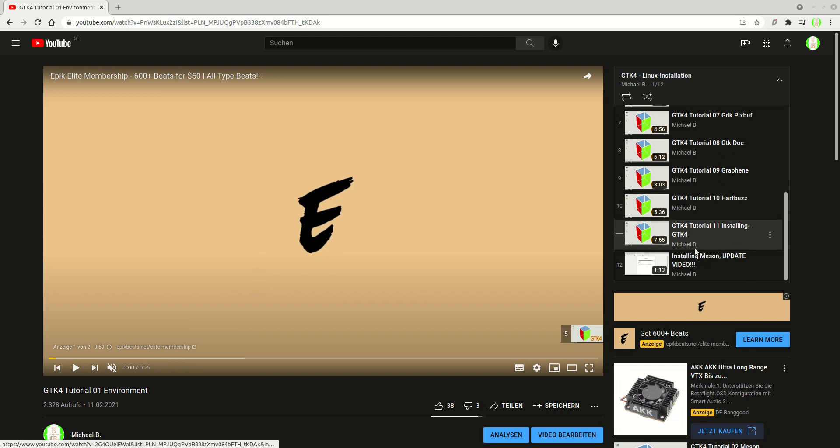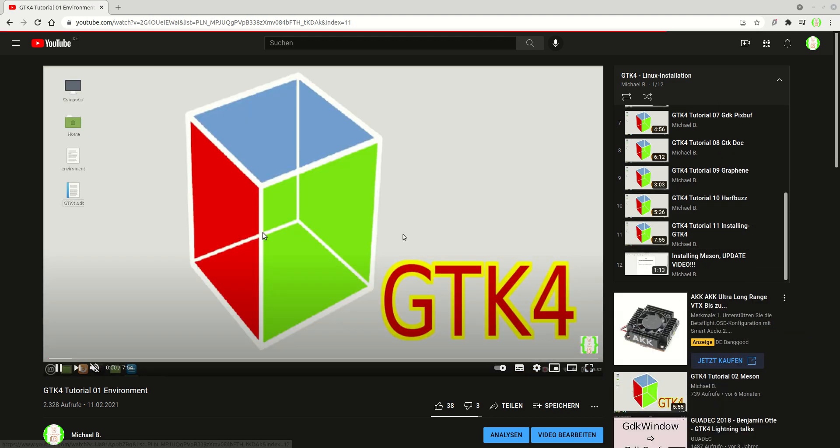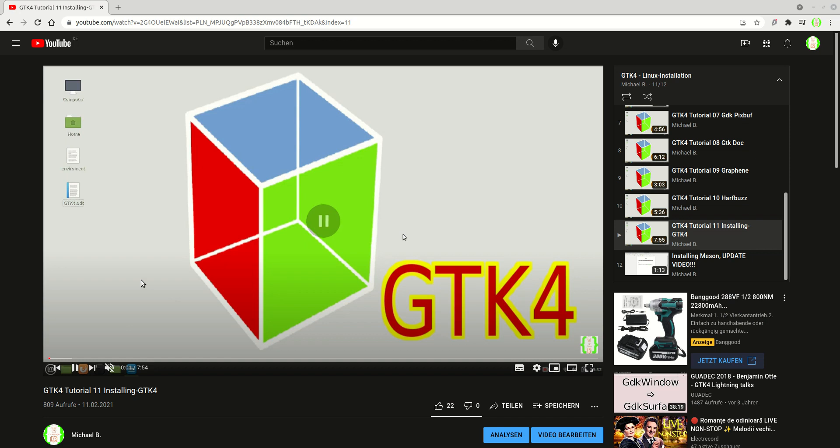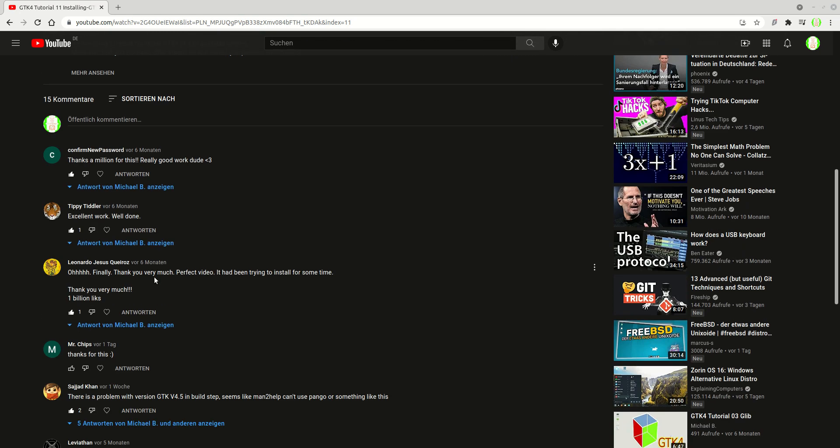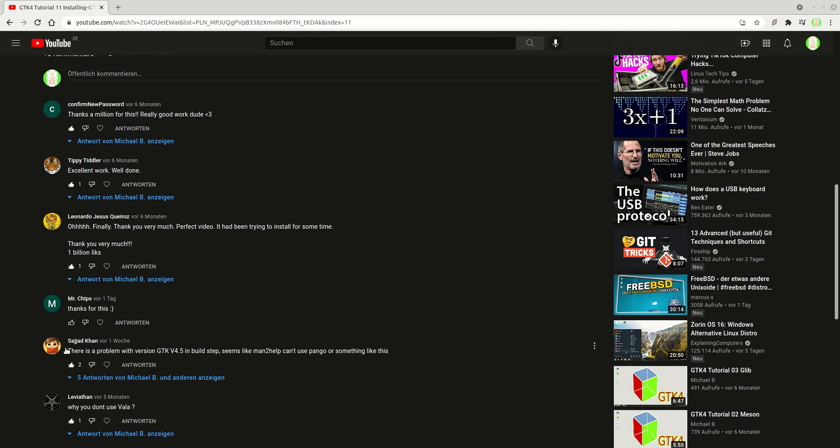GTK right here, installing GTK. So at some point, someone, Sayad Khan, I don't know if I'm spelling it right, sorry if I don't.